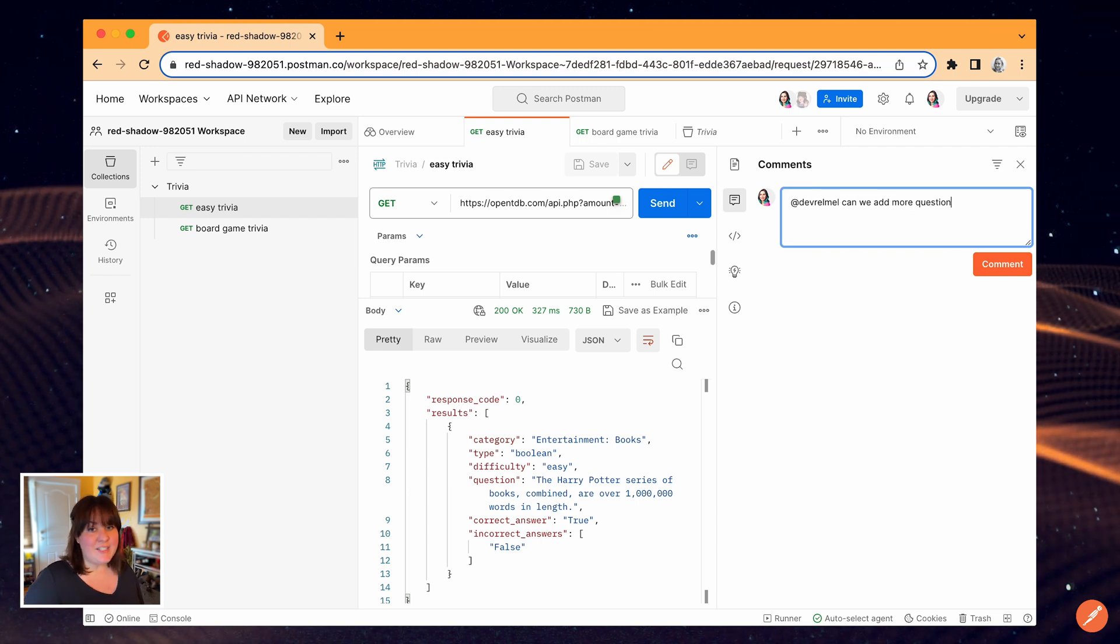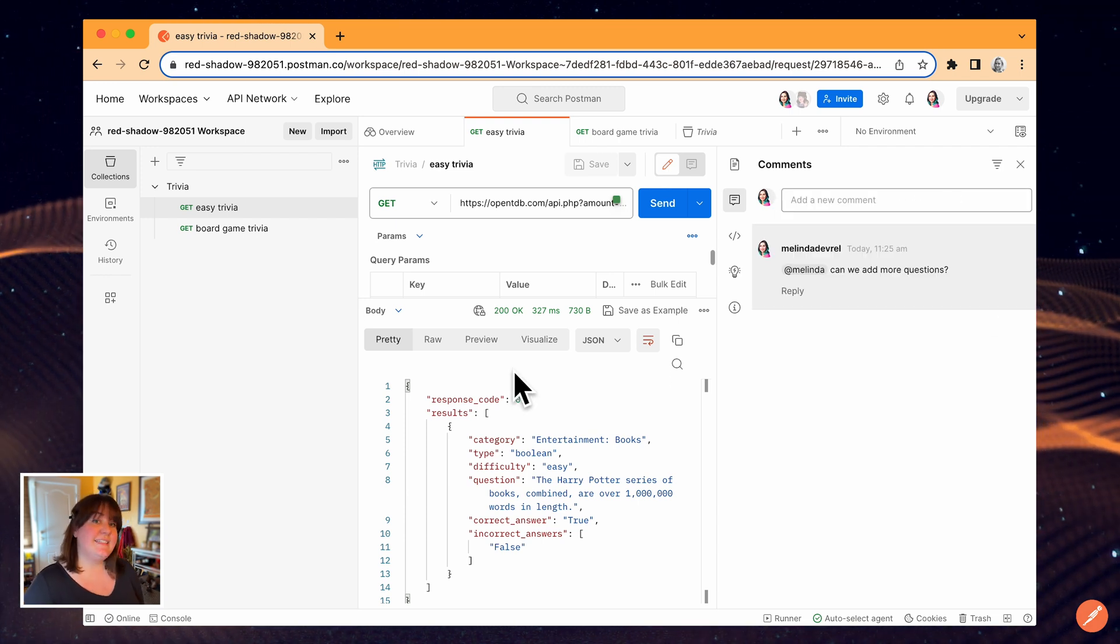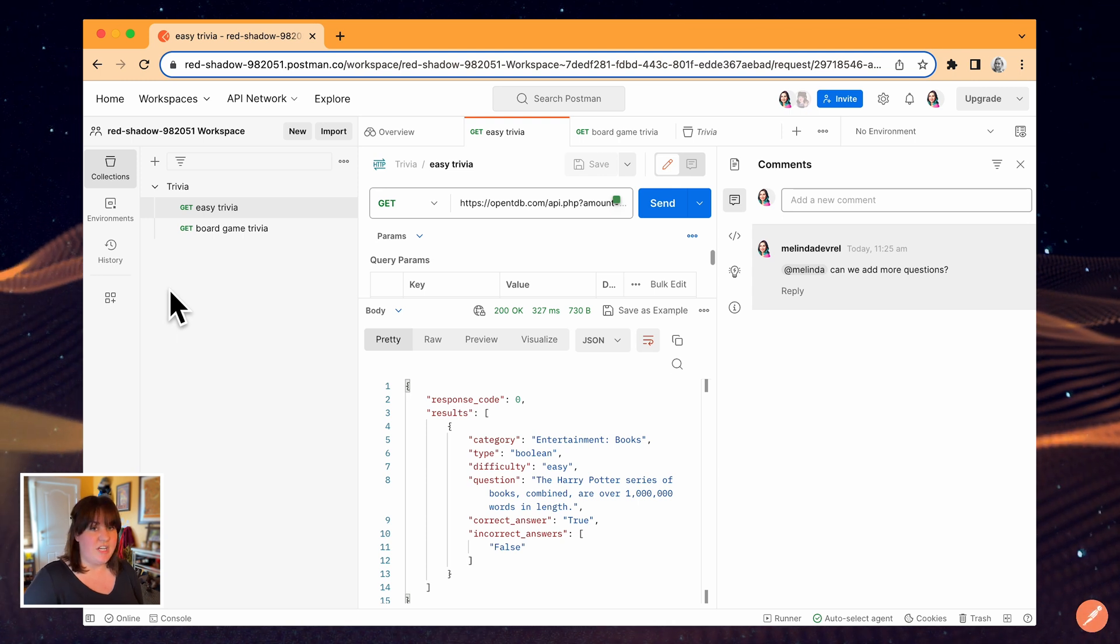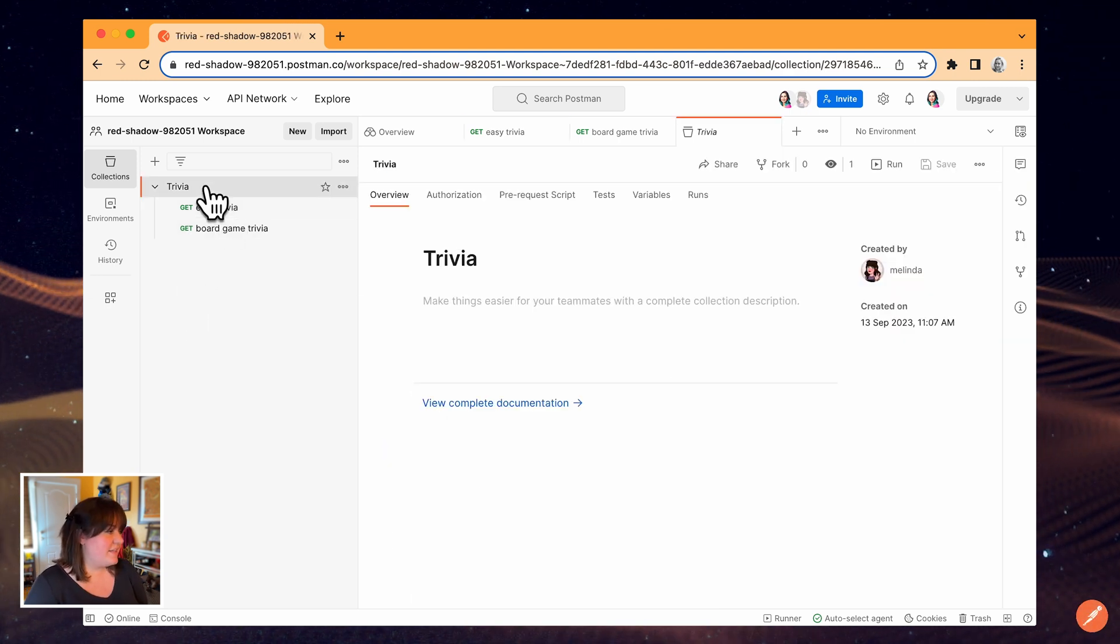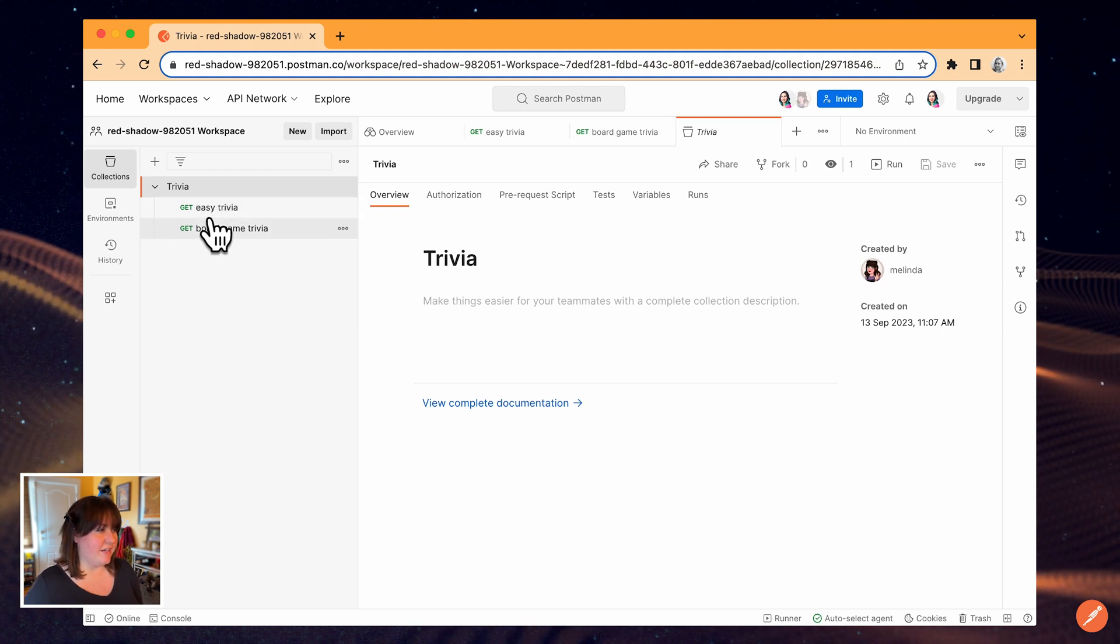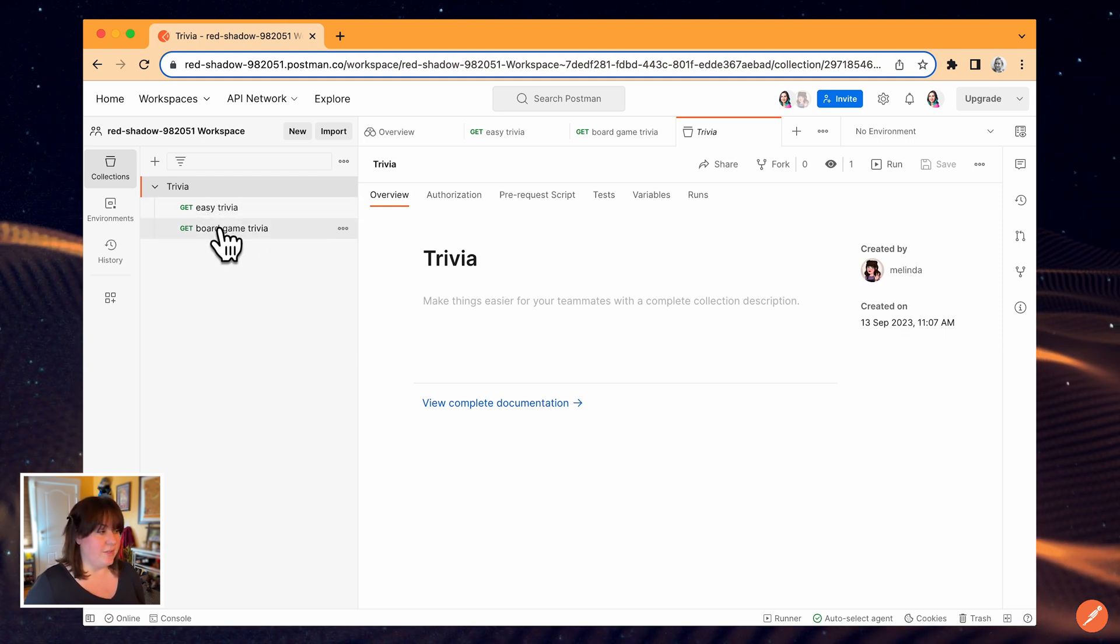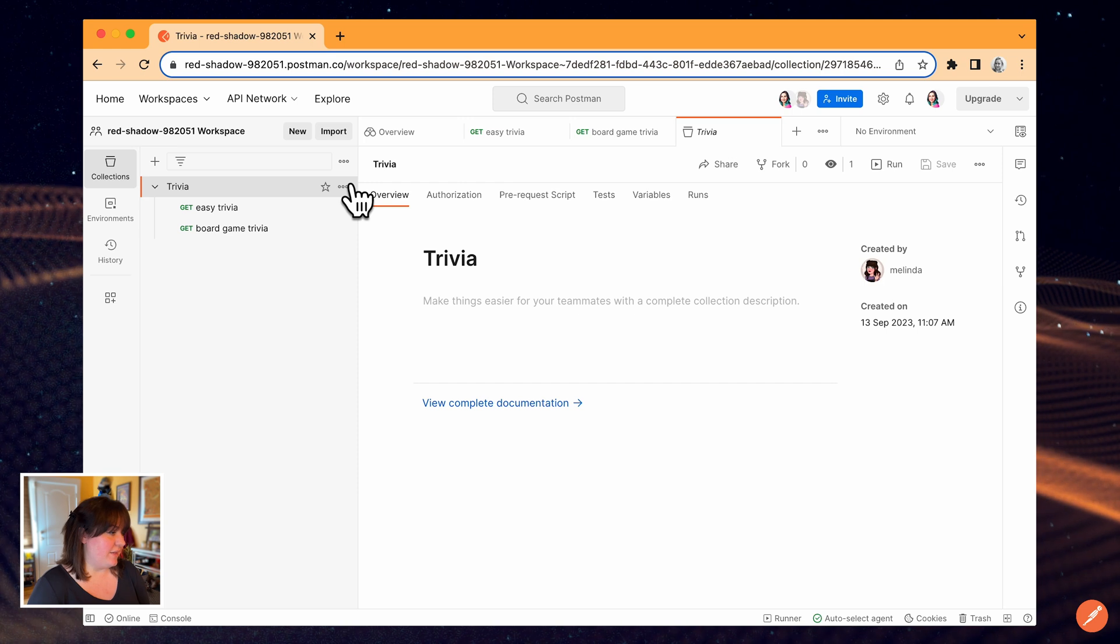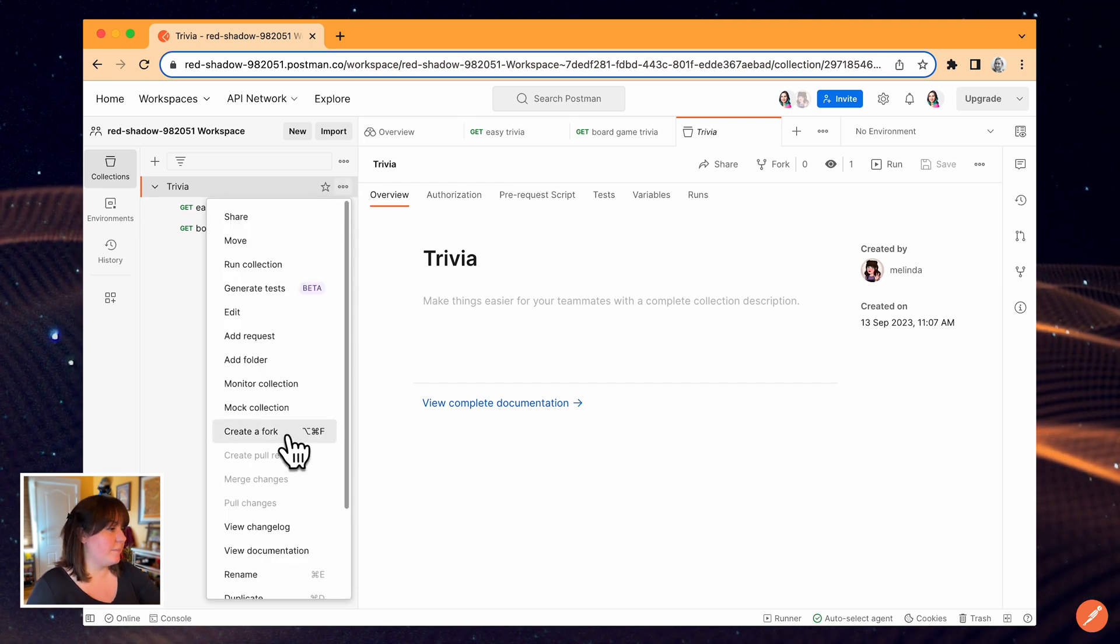Now let's talk about version control. As the second user, I want to propose some changes to this collection. Even though I have access and I could just make the changes right here, I want my teammate to have a chance to review it. I'm going to open the more options menu and select create a fork.